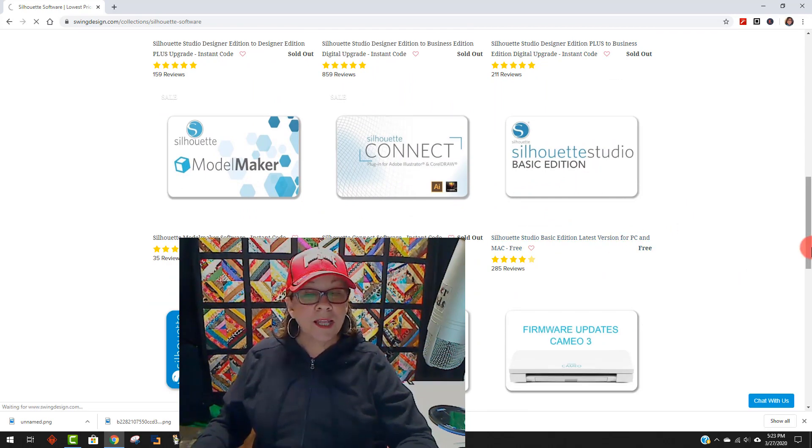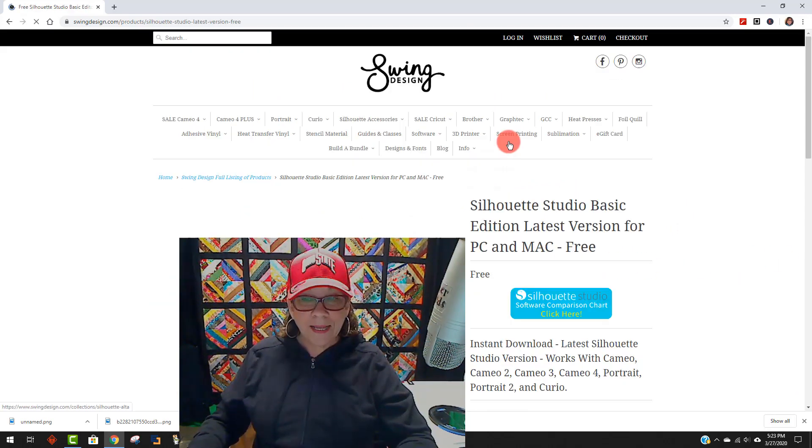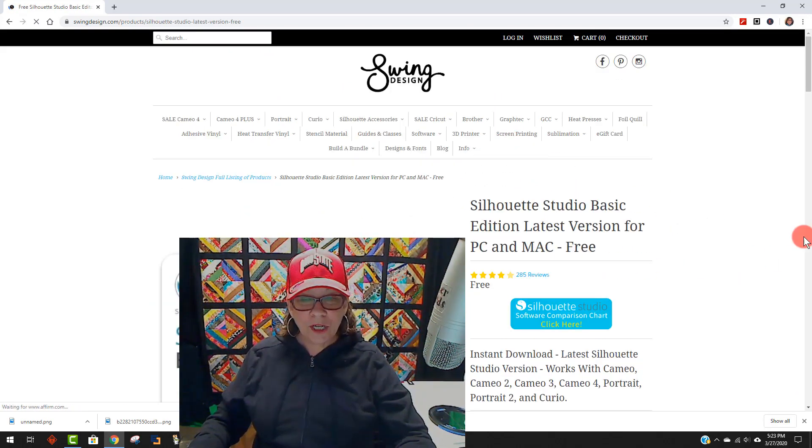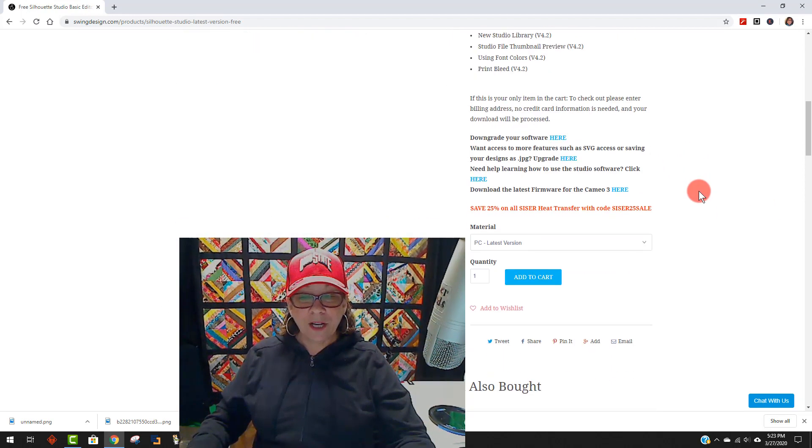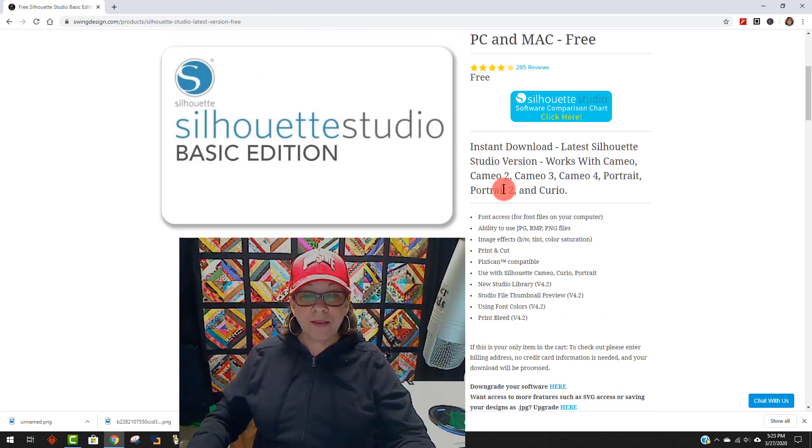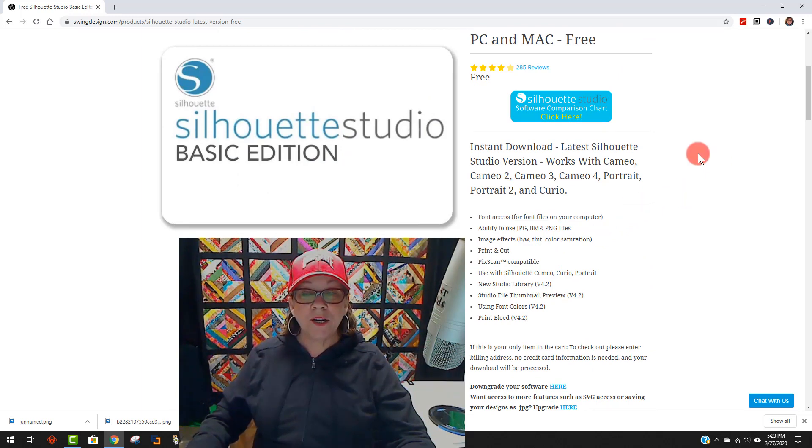So you're going to click on that, which is going to bring you here, and then you're going to come way down here. It's going to give you all kinds of information that you might need to know or want to know.